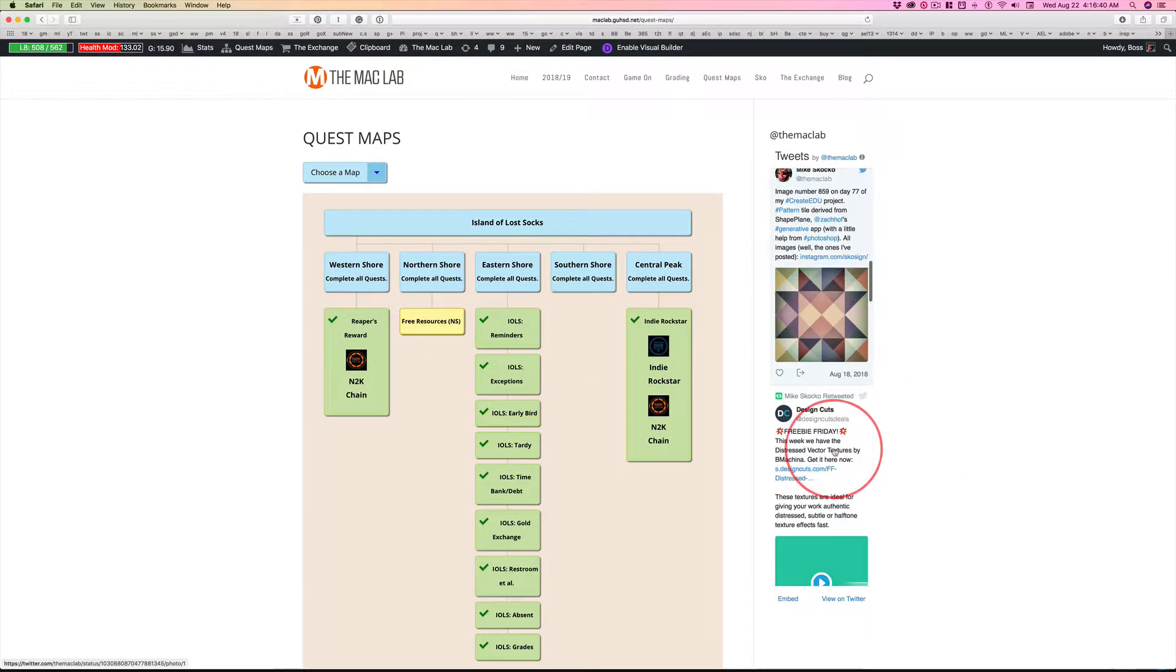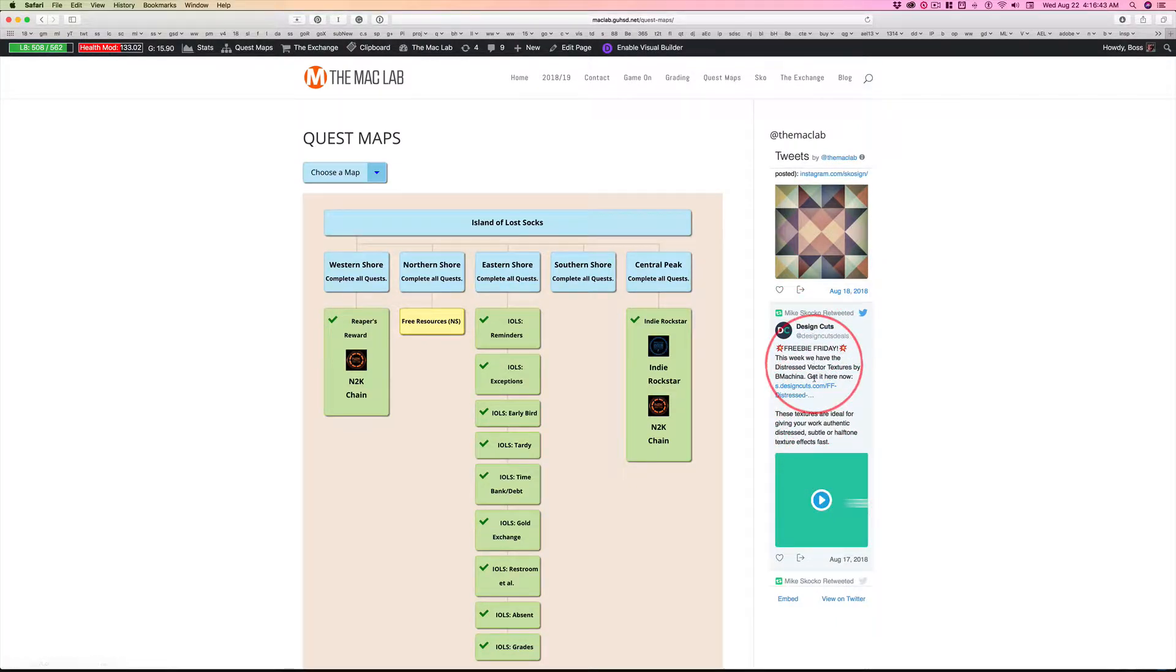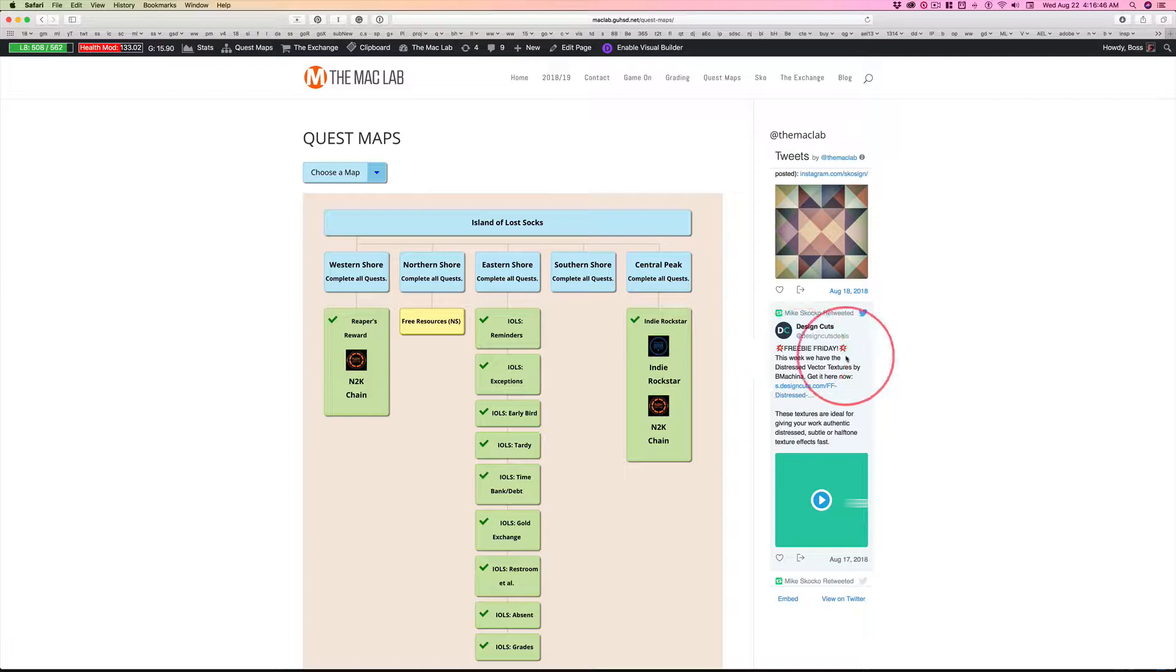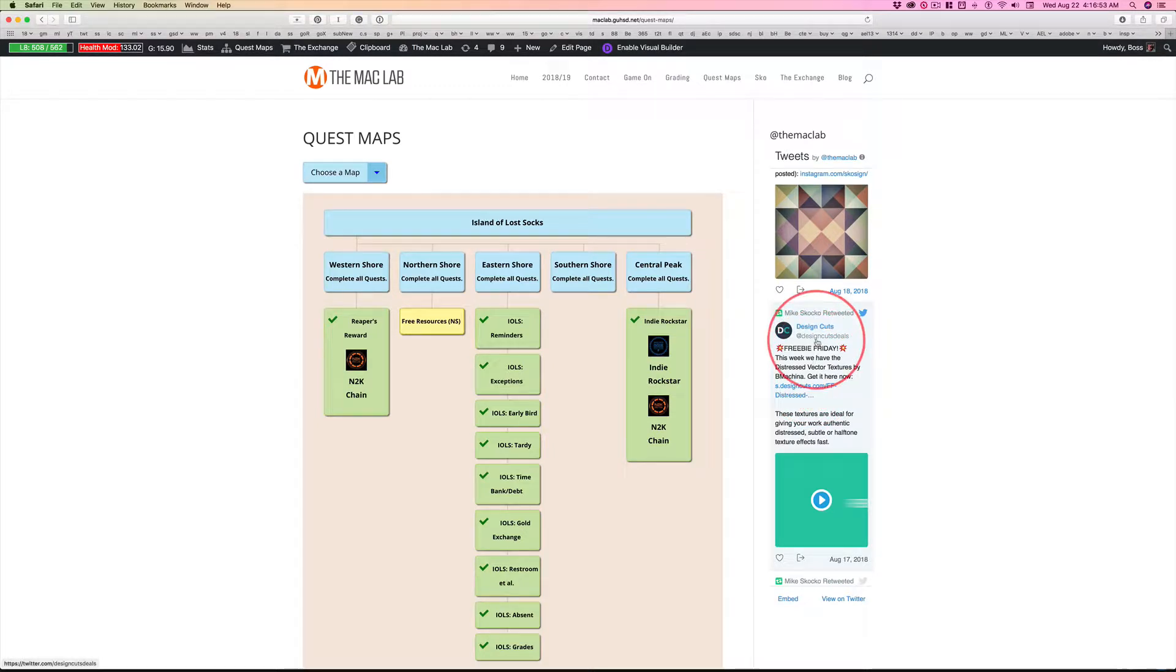And it occurred to me that, who among you has dug down and saw this Friday freebie for this week? This expires at the end of tomorrow. This is a pretty good one from Design Cuts.